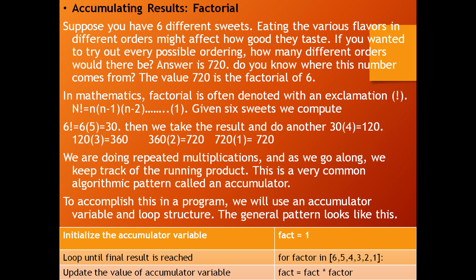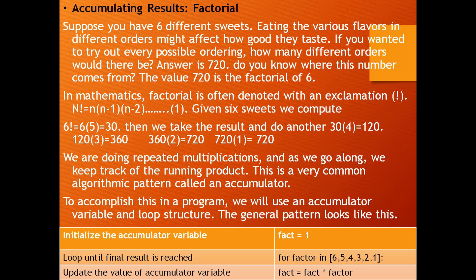Next, we already studied loop statement, how it works. Loop until final result is reached. Our last number is 6. We have to give the loop statement. I discussed this clearly in my previous video. Update the value of accumulator. Our accumulator variable name is fact. Then we have to change the fact value. How to get fact into factor? 6 into 5 in first iteration, like this going on.